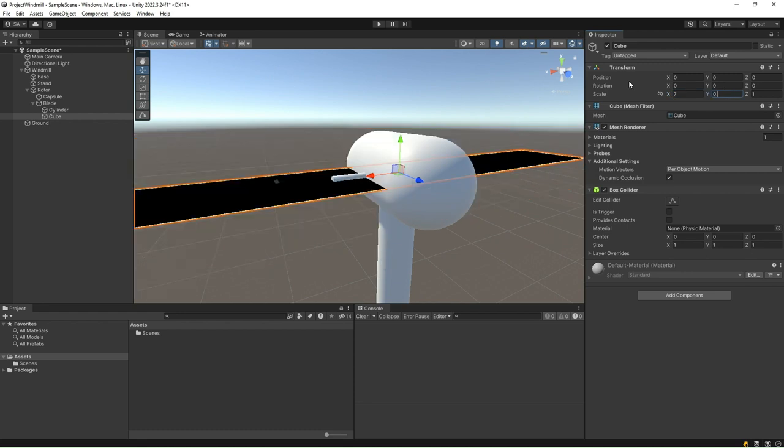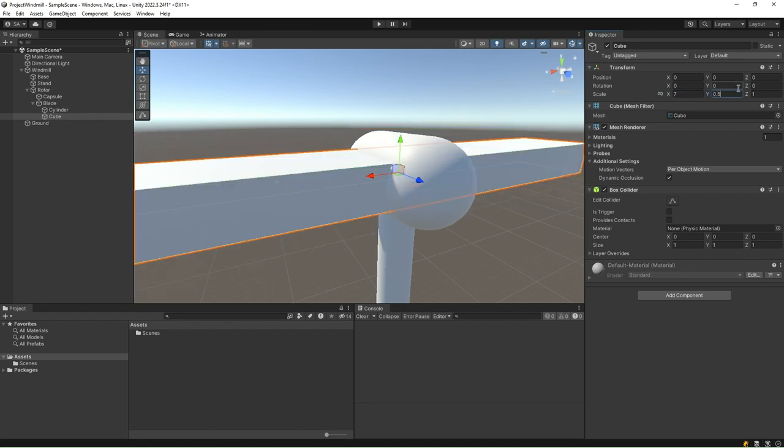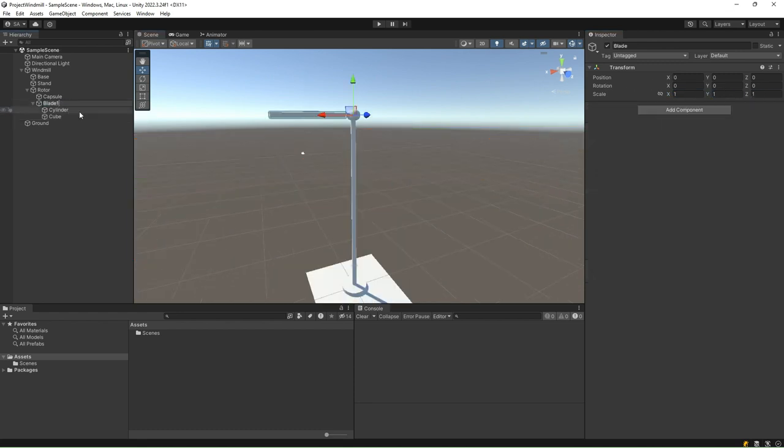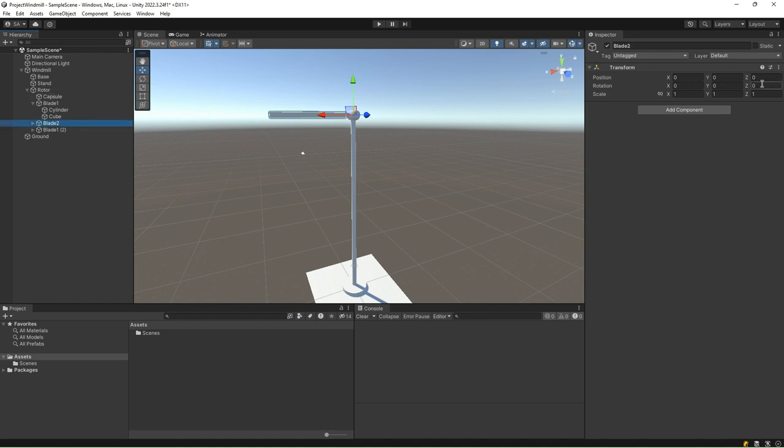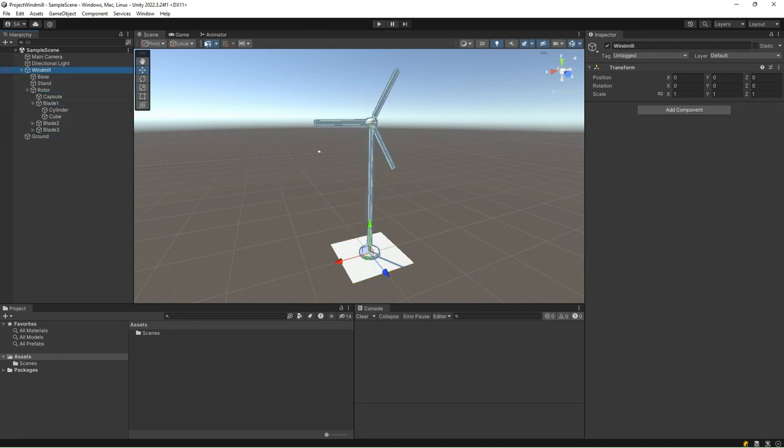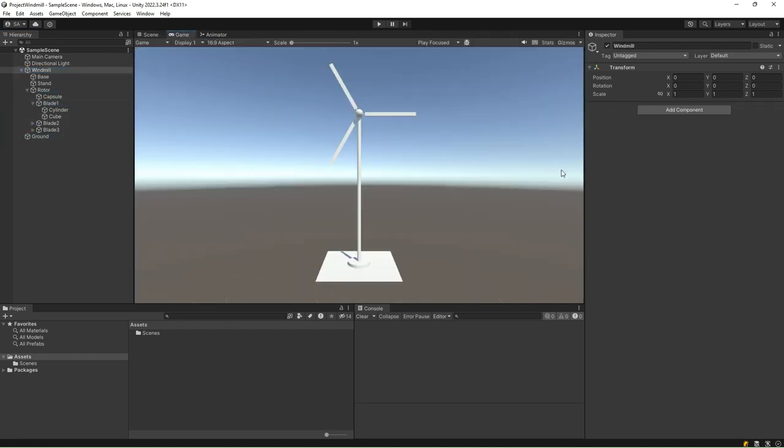By combining these primitives strategically, we can create complex structures that wouldn't be feasible to construct manually. We do so by applying the model-to-world transformation to these individual primitives. This transformation allows us to manipulate the position, rotation, and scale of each primitive.